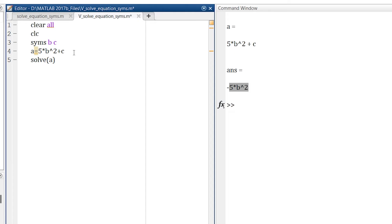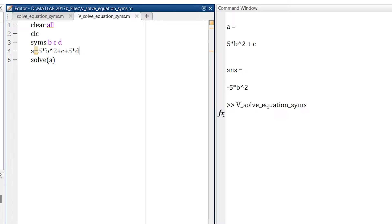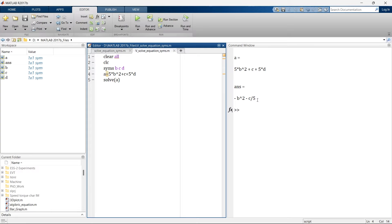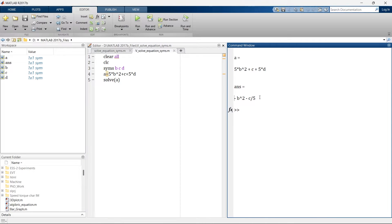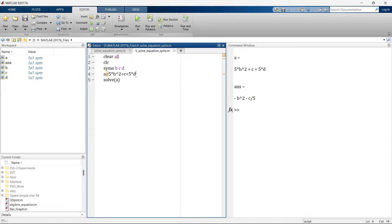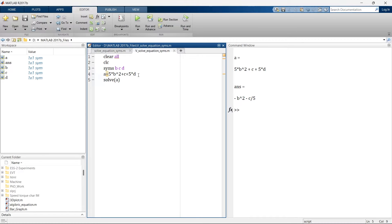Instead of these 2 variables let us add one more variable that is D and we will write 5 into D. Now let's run it. So here our solution is minus B raised to 2 minus C by 5. This is a symbolic solution and it is solving for D. But now let's say you have some specific requirement that instead of D I want to solve this equation for C.